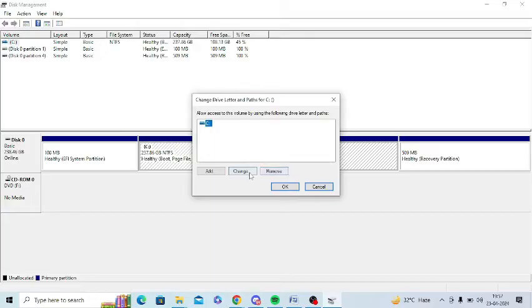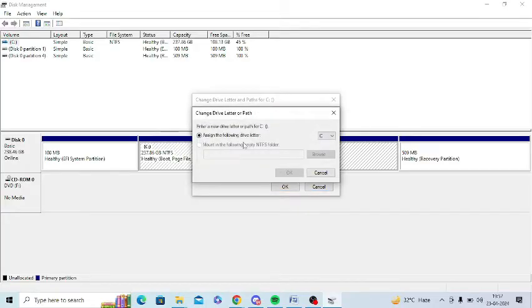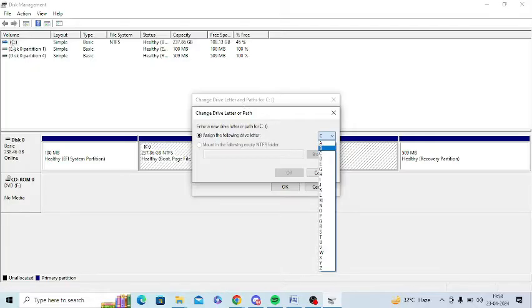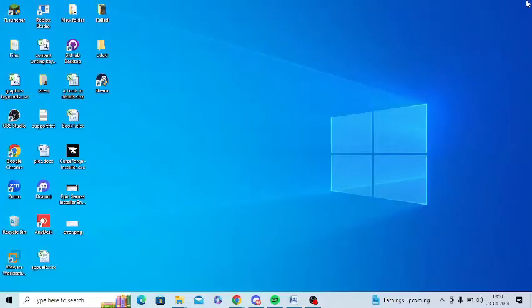So you need to click on change here and most commonly you need to change it to C drive. So if it is showing D or E or any other folder, you right click on it and select C drive and click on OK and save the changes. Make sure to change it to C drive.